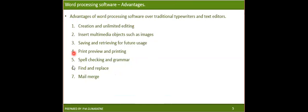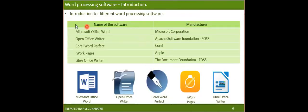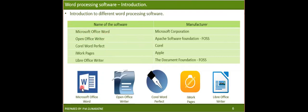Since word processing software provides these numerous advantages and options, we are going to practice using word processing software rather than typewriters and text editors. There are several manufacturers that provide word processing software in the software industry. The best example is Microsoft Office Word. We have been using this Word application for a very long time. This is the icon of Microsoft Office 2013 and 2016.